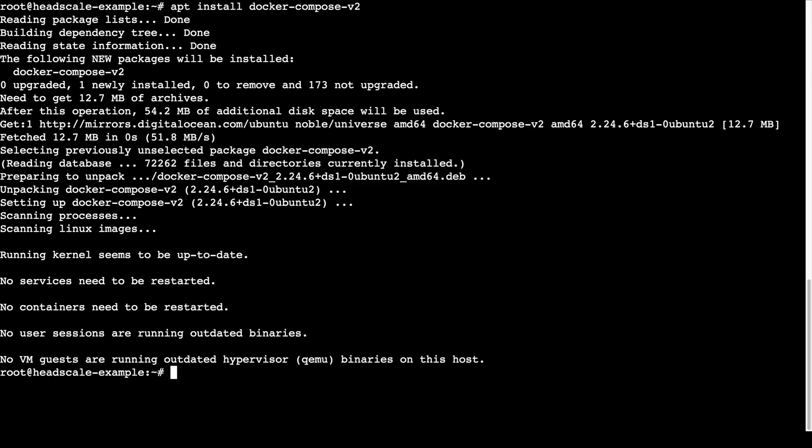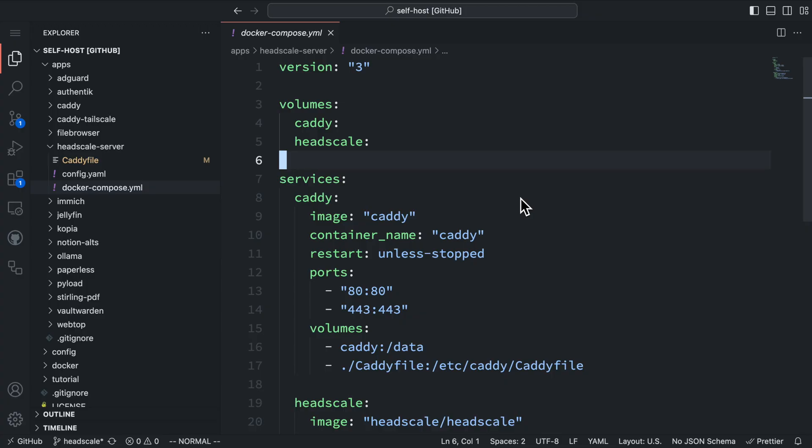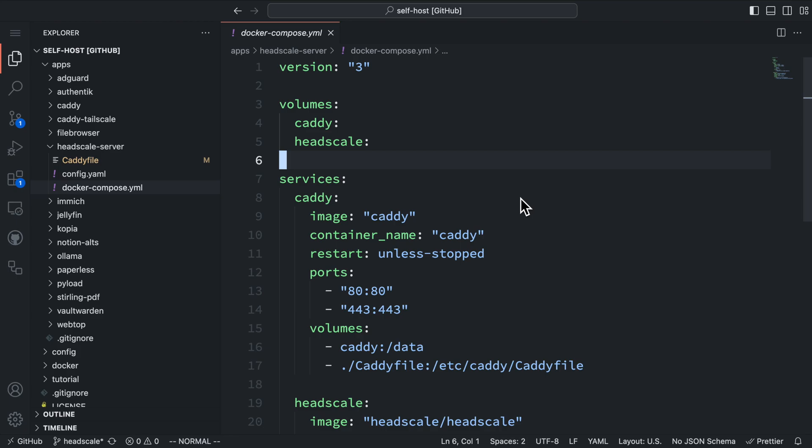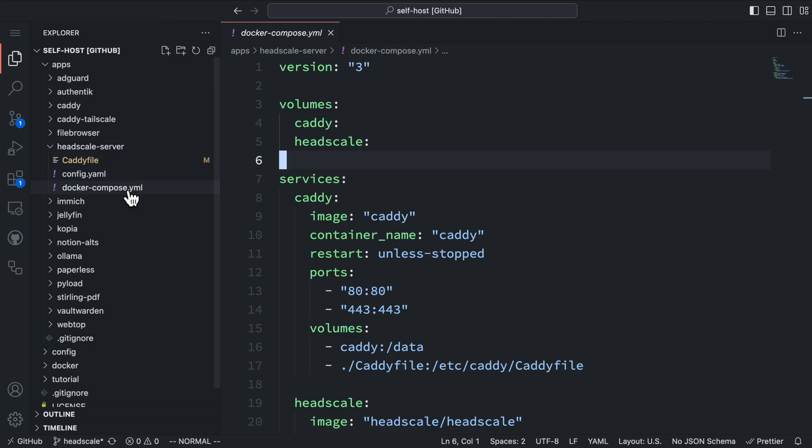Now, let's move on to configuring and running Headscale on the server. I'll be writing all the Headscale configuration on GitHub and downloading it to my server later. You can also use any editor to write your configuration and upload it to the server.